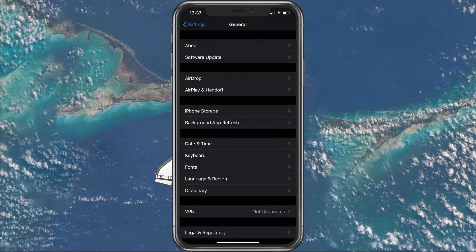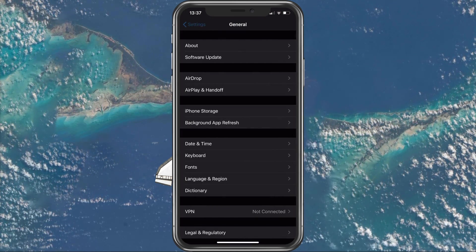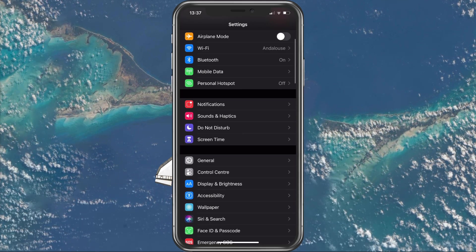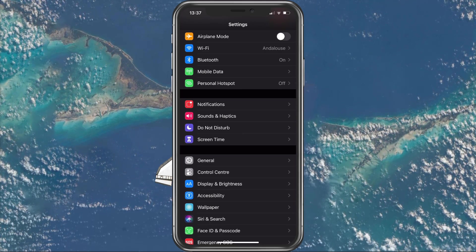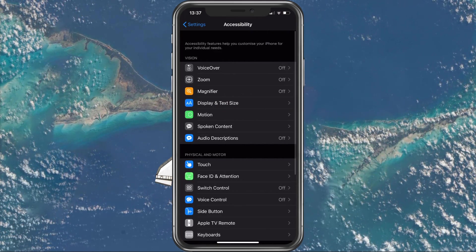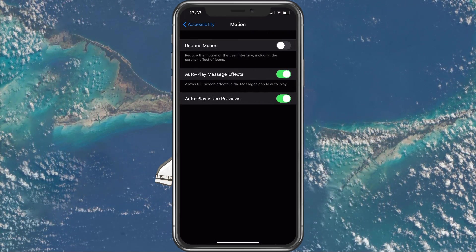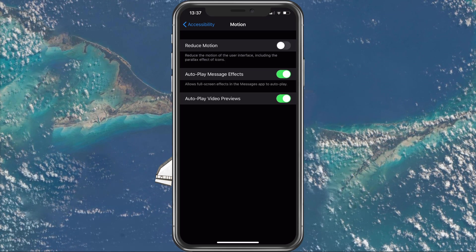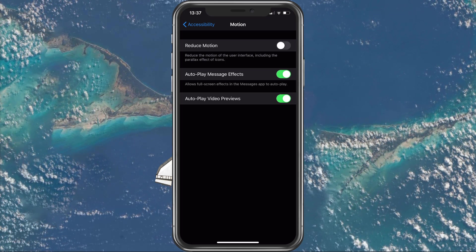When this is done, go back to your settings and navigate to Accessibility and then Motion. Make sure to turn off the Reduce Motion option.